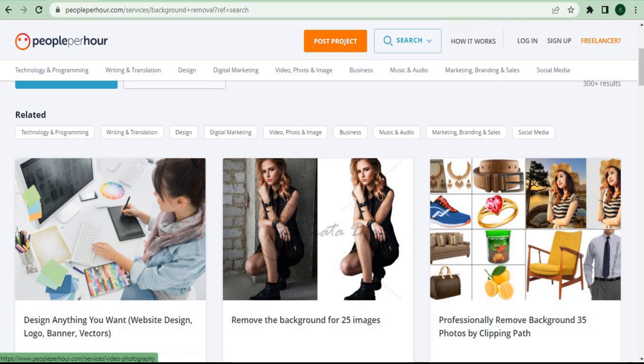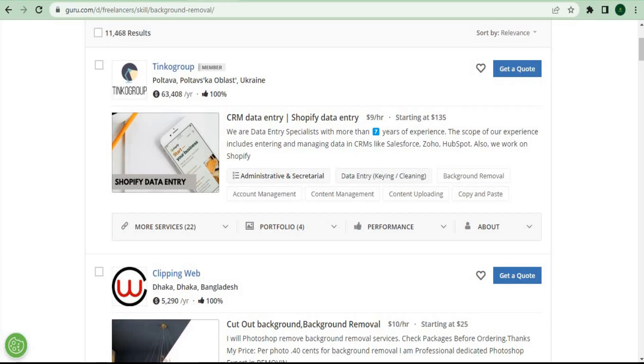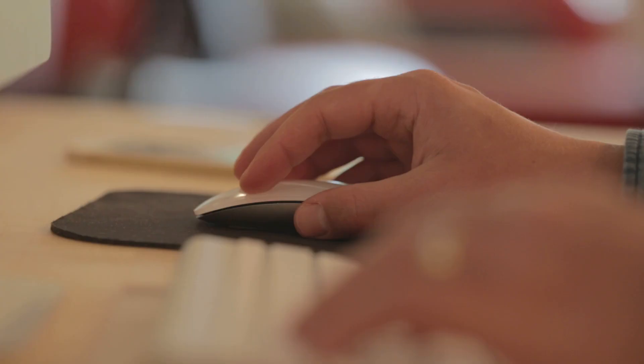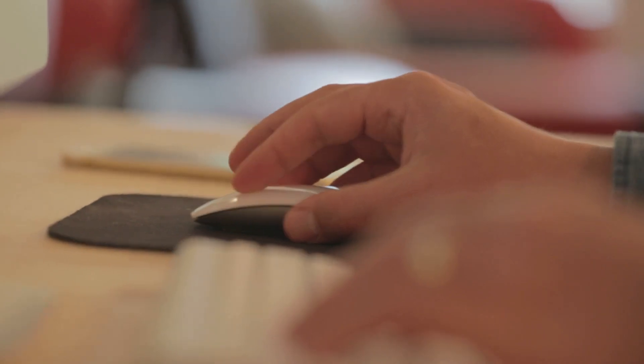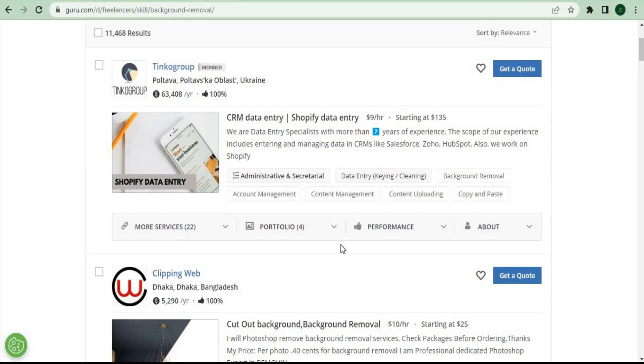Now let me show you the second bonus website where you may earn $9 per hour and start earning $40 by simply deleting the background of photographs, like this guy right here earning $30.